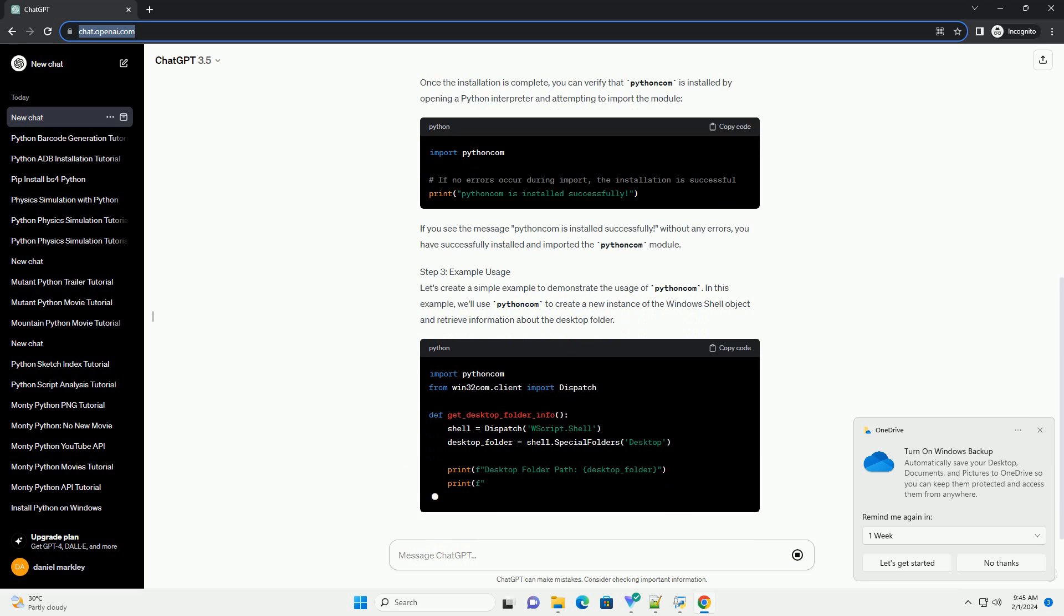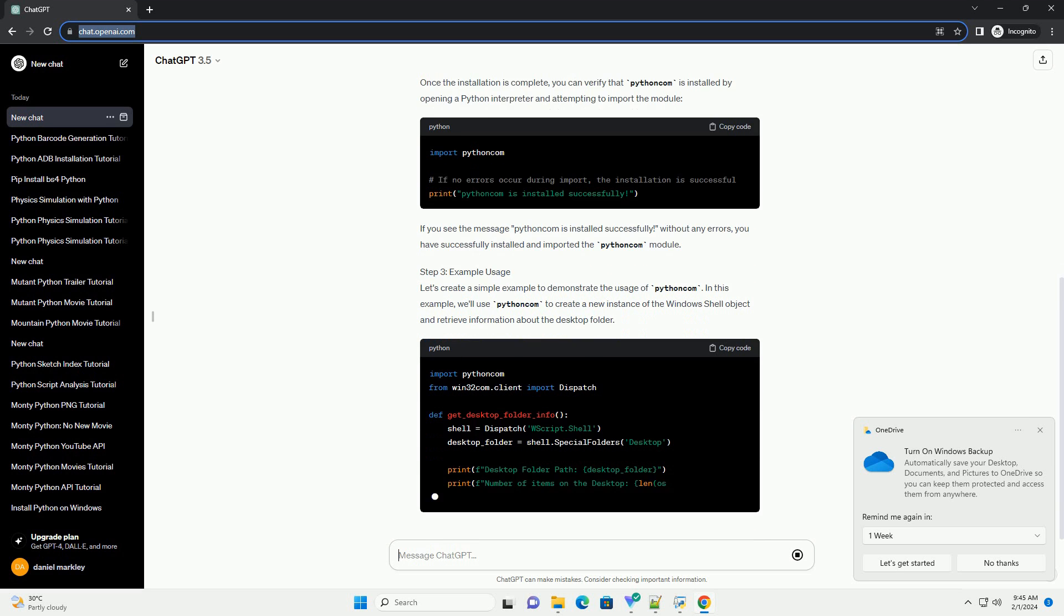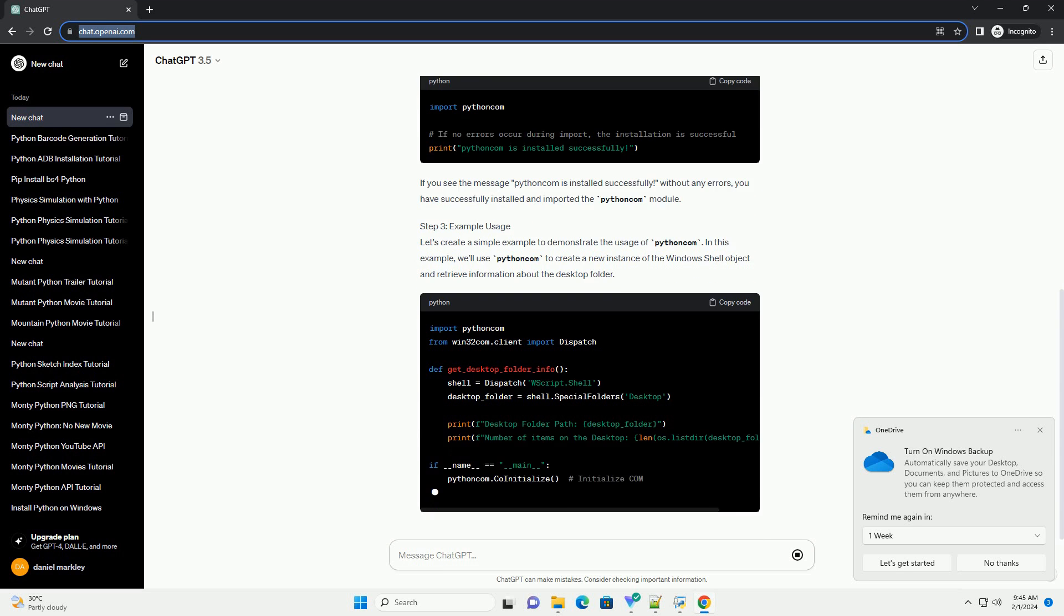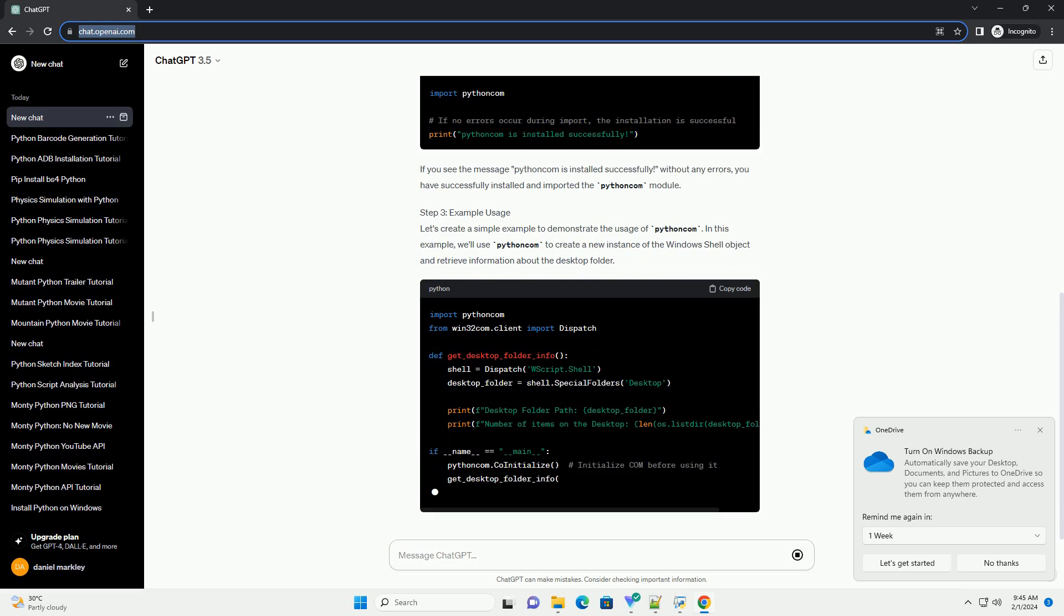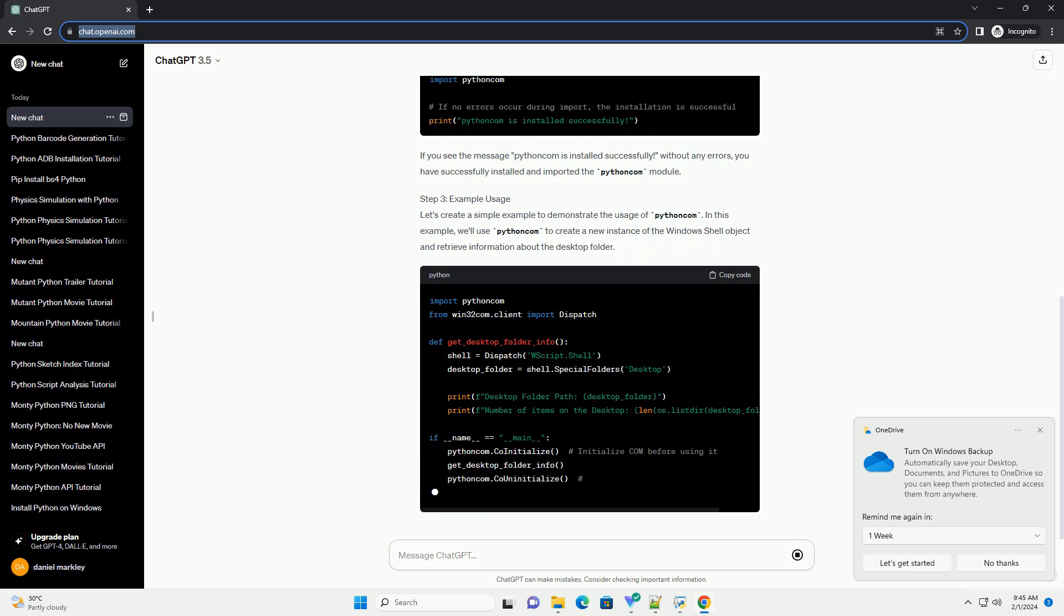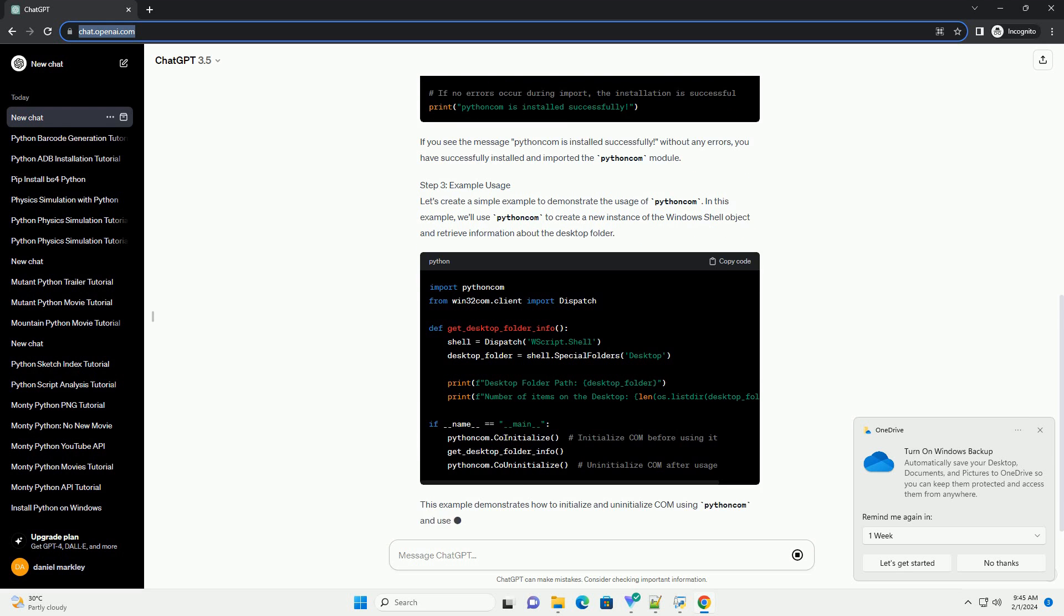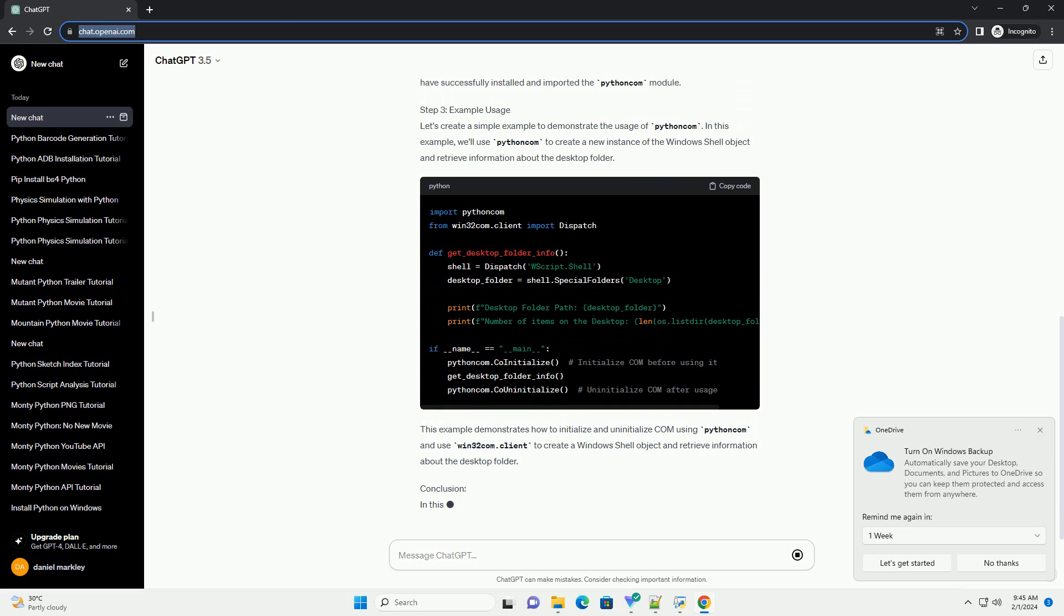Open your command prompt or terminal and run the following command. This command will download and install the latest version of the PyWin32 package, which includes the Python Com module.